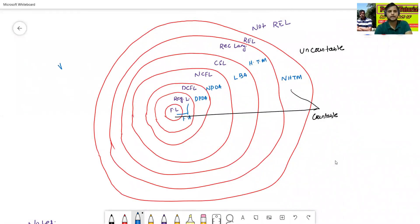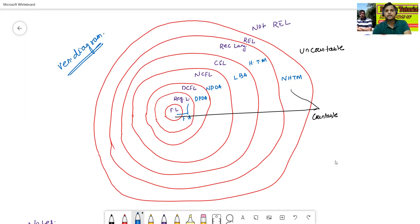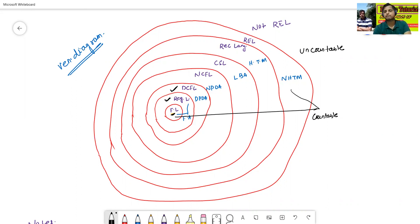Just see this Venn diagram. FL means finite language. Finite language is the subset of regular language. Regular language is the subset of DCFL, deterministic context-free language. DCFL is the subset of NCFL, non-deterministic context-free language. NCFL is the subset of CSL, context-sensitive language. CSL is the subset of recursive language, or REC. REC language is the subset of REL, recursive enumerable language.